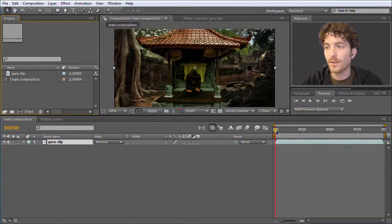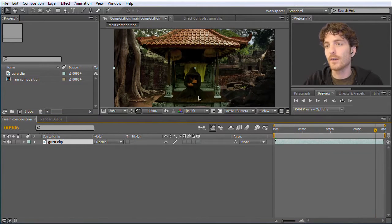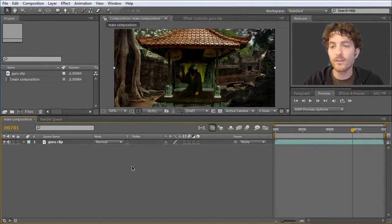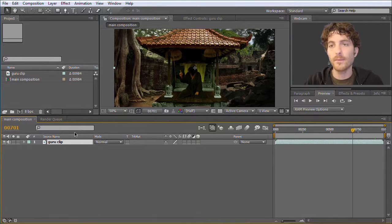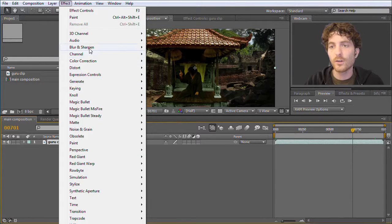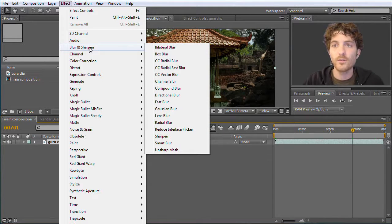If we take a look at this composition we can see our guru clip, and the only thing missing is the lightning. For this we are going to apply an effect. Effects are things that are applied in After Effects to your clips and that modify them. You can access the effects by going here to the Effects menu, where you can see a variety of very different kinds of effects. I won't start with the lightning effect we actually need but will choose something simpler to explain the general concept.